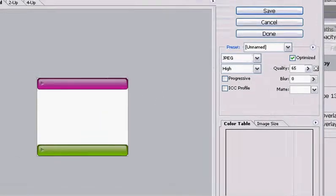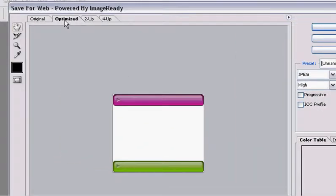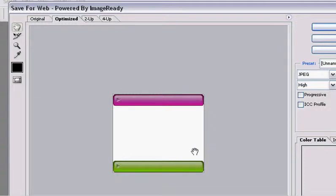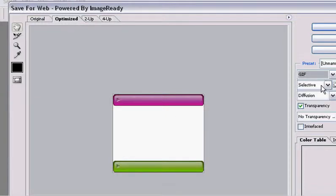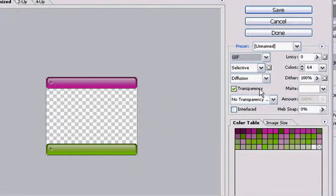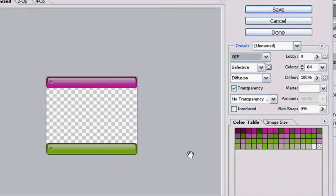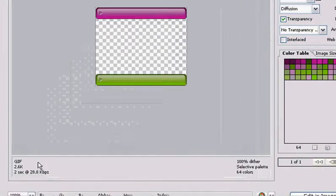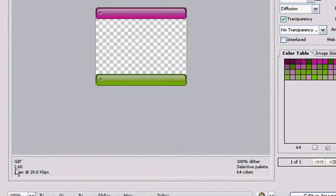The different tabs allow you to compare the original graphic with the web-optimized graphic. Let me turn this back to GIF. I have the transparent option selected. Right now, I can see that the file size is going to be about 2.6K. That's really reasonable. It's small.